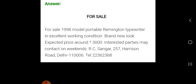Interested parties may contact on weekends: R.C. Shangar, 257 Harrison Road, Delhi 110006, telephone 22362368. Whenever you give your contact details, please mention your address, your city, and your phone number. You have to write your own name, address, city, and contact number — unless an address, phone number, or contact person's name has already been given in the question paper, in which case you must use those details.